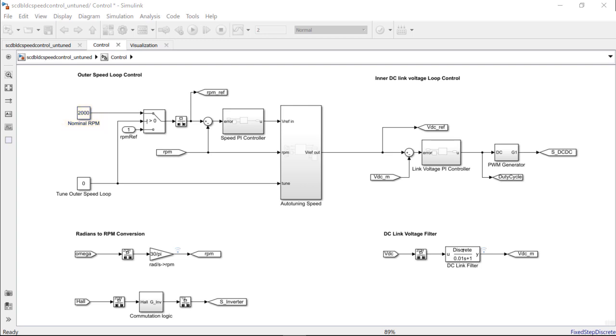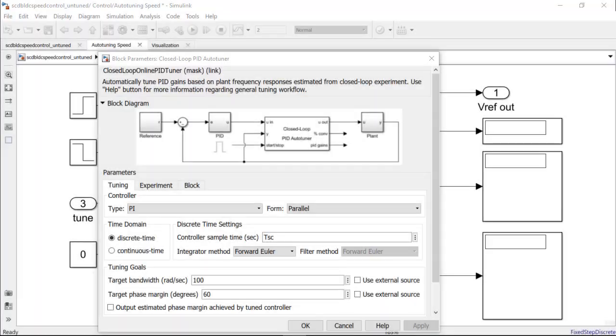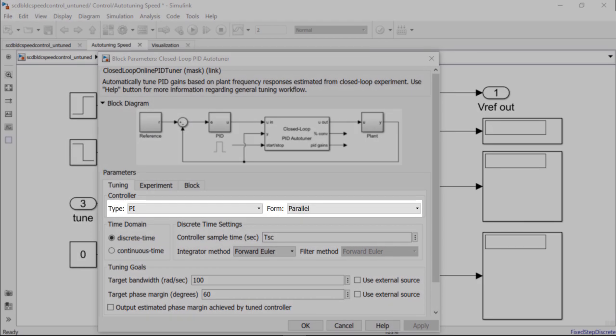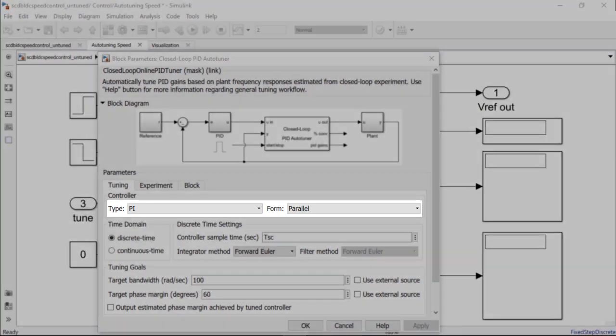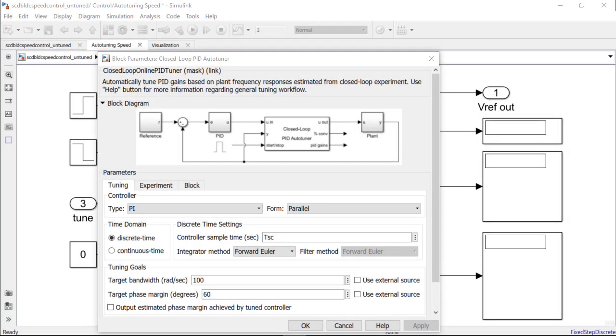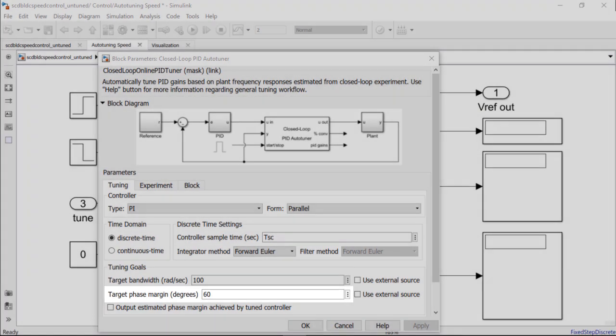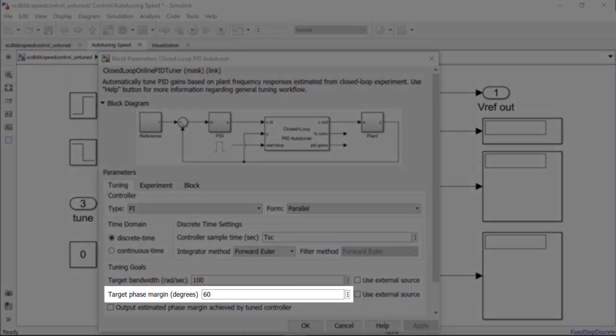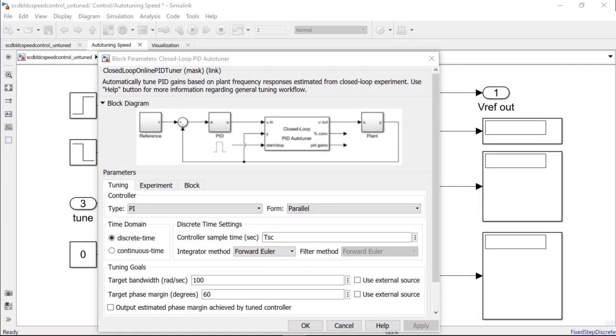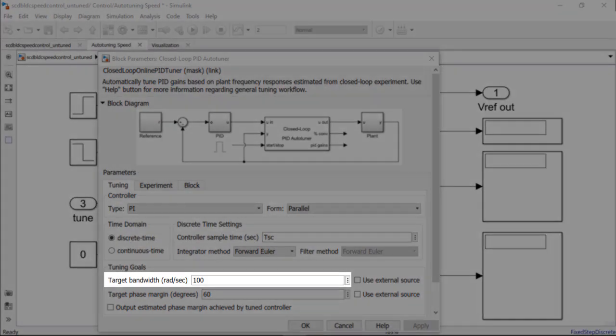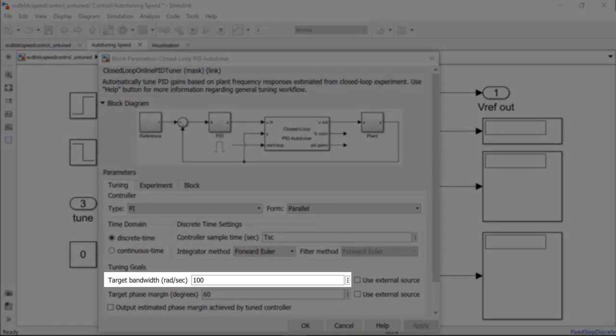We will now set the tuning requirements and the experiment settings for this outer speed loop in the block dialog of the closed-loop PID auto-tuner. Under the tuning tab, we set the controller form and type to be PI and parallel as in this case. For the tuning goals, we set a target phase margin of 60 degrees as this generally provides both a robust and a better controller performance. We have chosen a target bandwidth of 100 radians per second to provide us with a sufficiently fast controller response in this case.